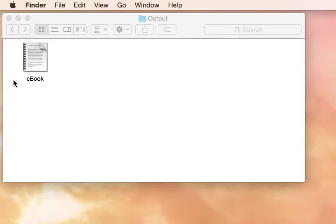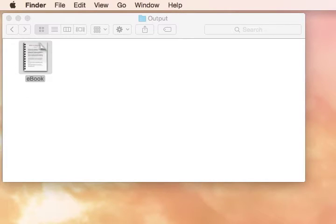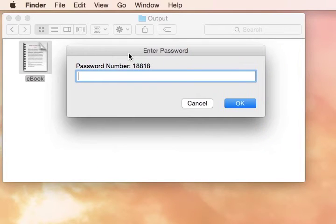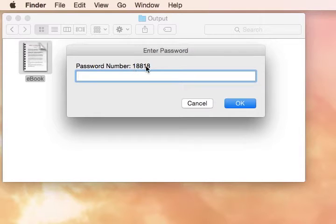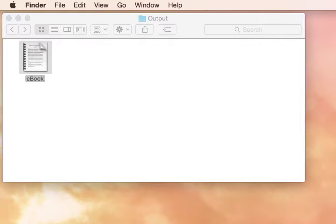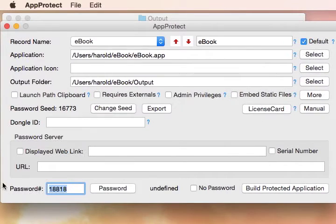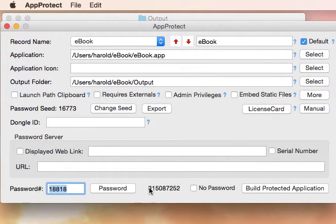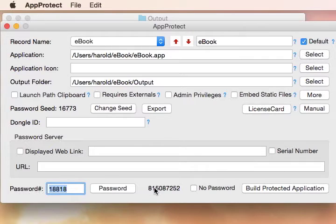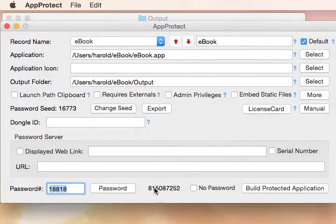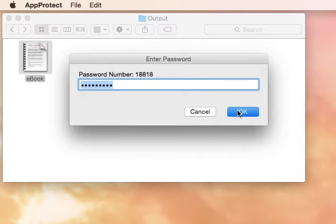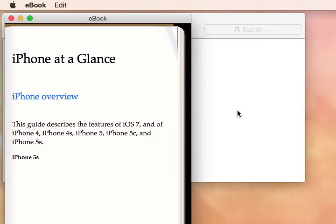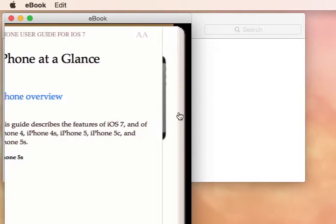When a customer buys and launches your protected e-book for the first time, they'll be presented with an enter password dialog. They'll give you the password number shown in the dialog and you're going to type that into the AppProtect application, click the password button and give them the unique password they need. After typing in the password and clicking OK, your e-book is now permanently activated on the customer computer.